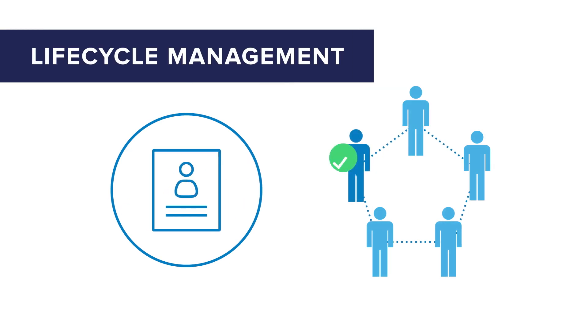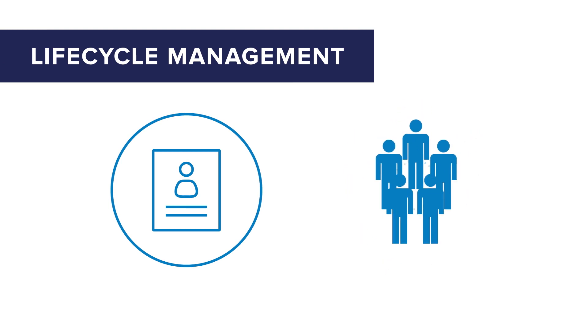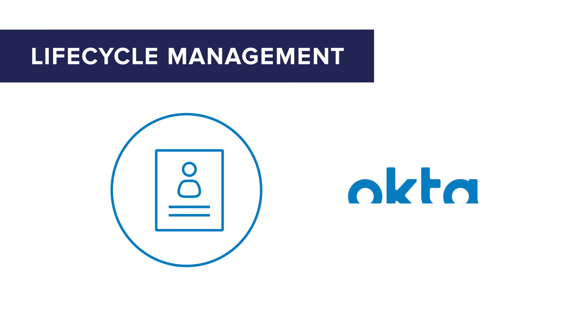while automating user onboarding and offboarding with seamless communication, all in one universal directory across thousands of Okta integrations.